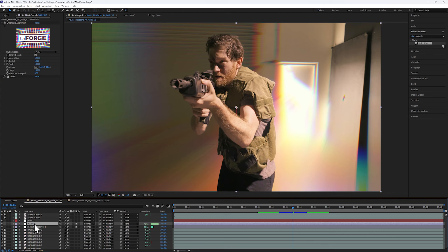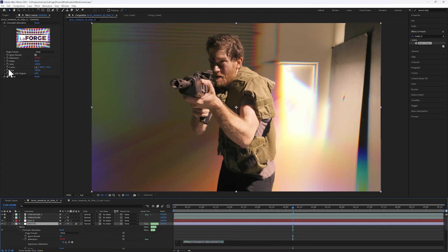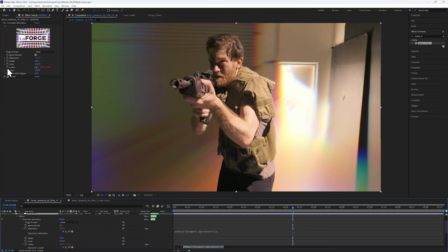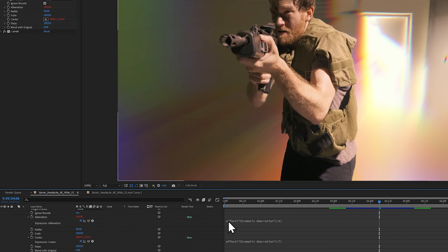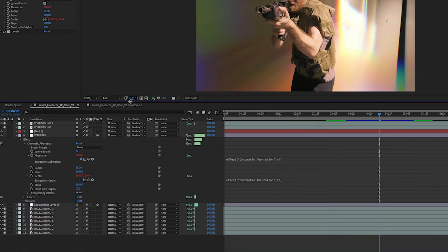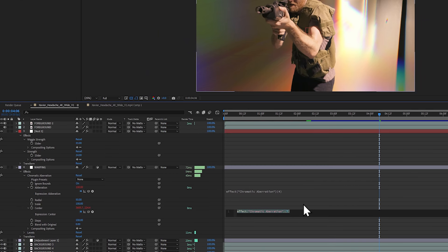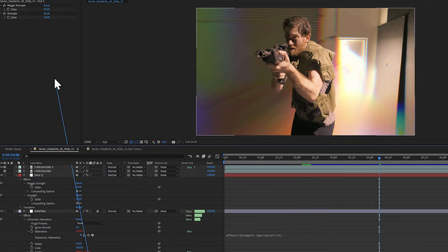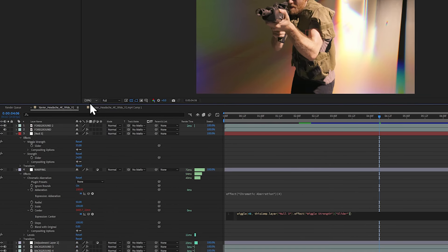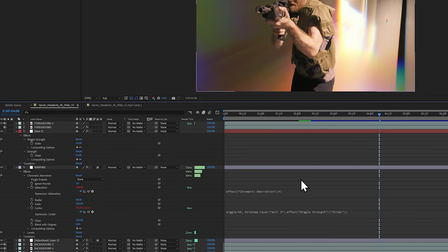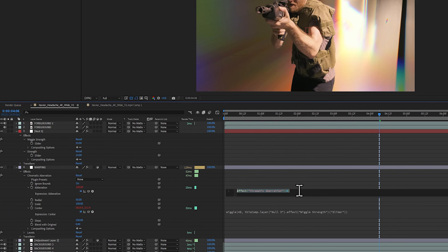Go to the Warping Layer and Alt-Click on the Aberration and Center properties. Next, let's go down and find the expressions that have now been exposed. On the second expression, type in wiggle, open bracket, 40, comma, and then use the pickwhip to select the wiggle strength. 40 represents how many times per second we shake.